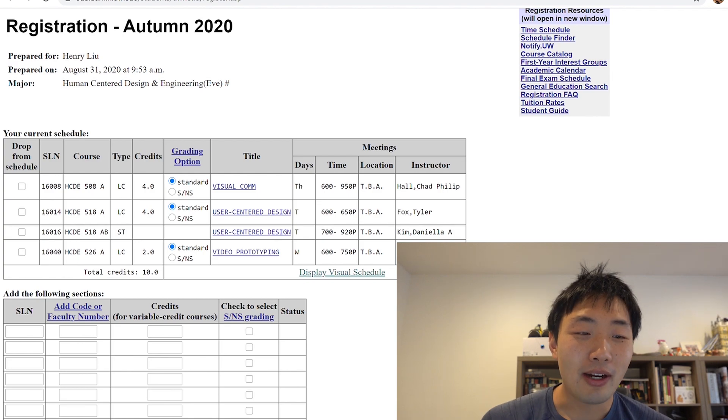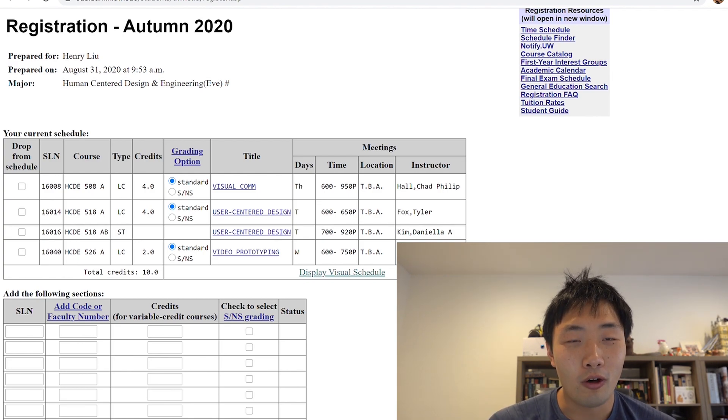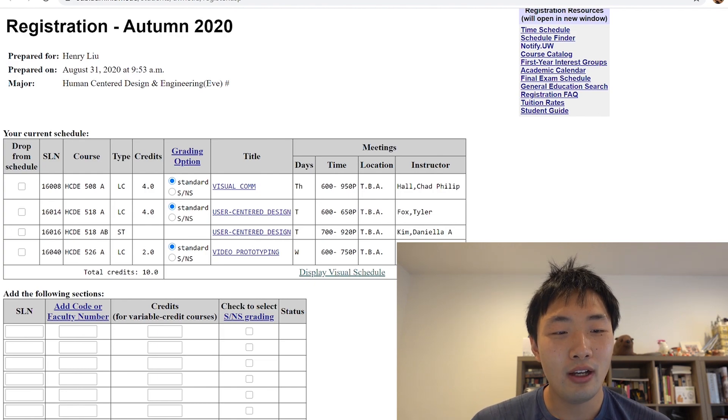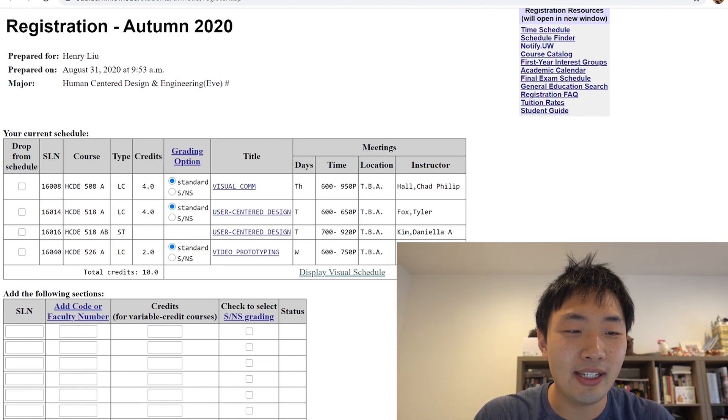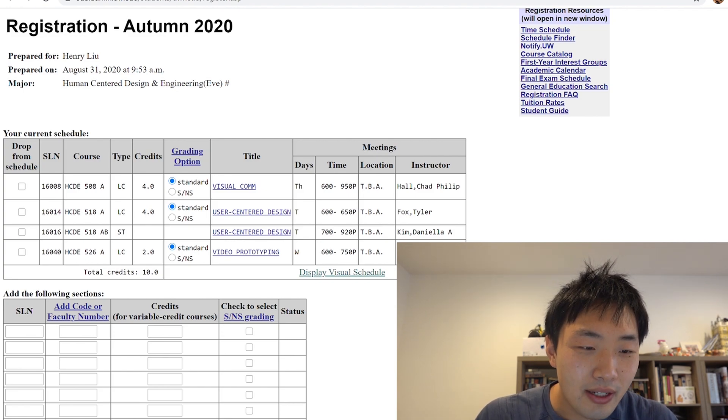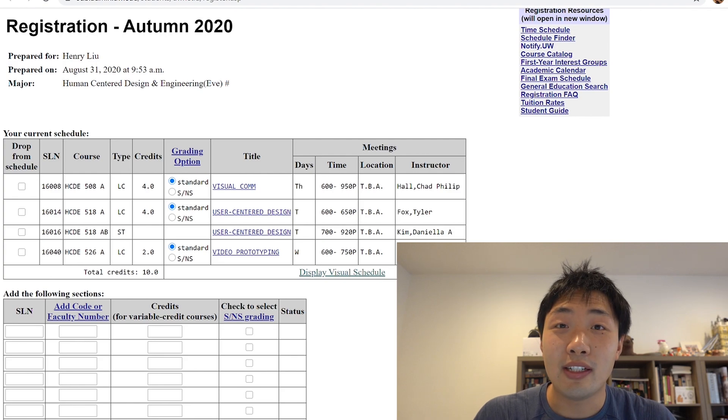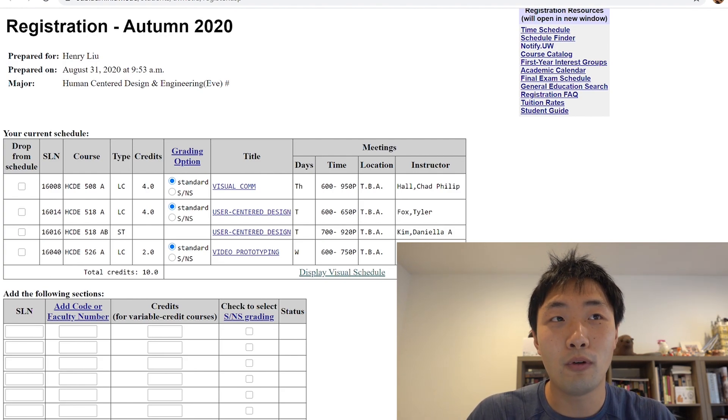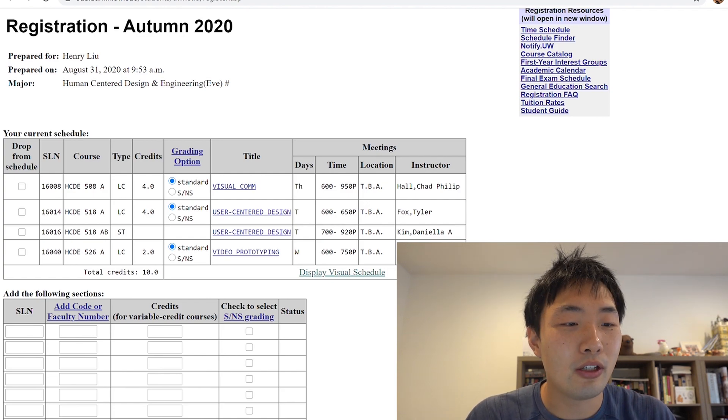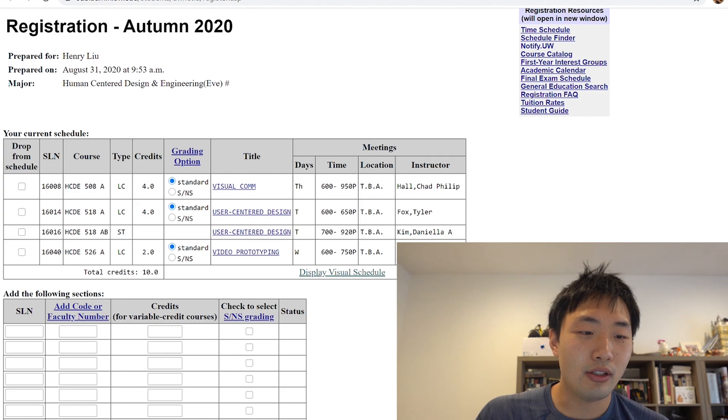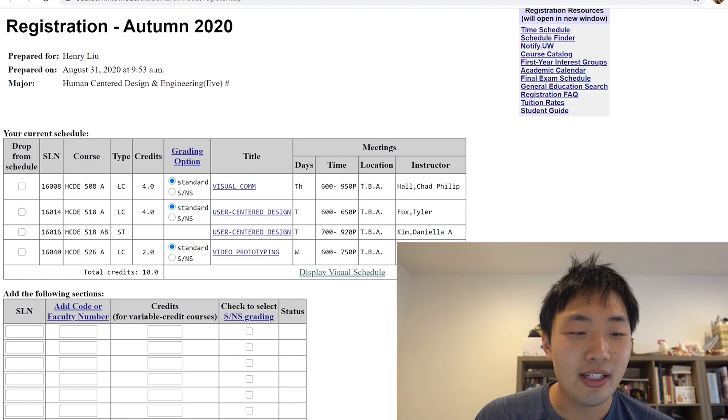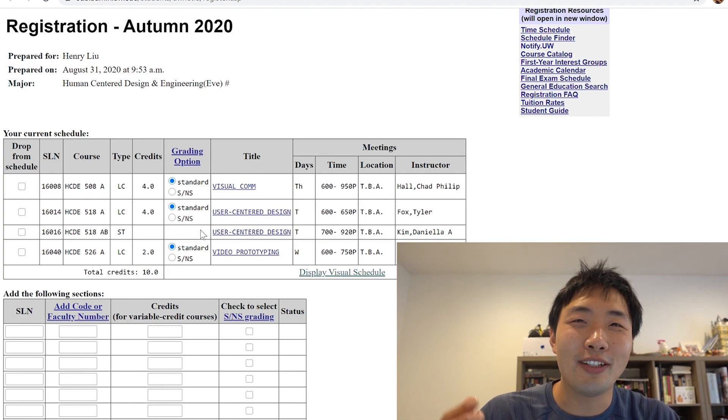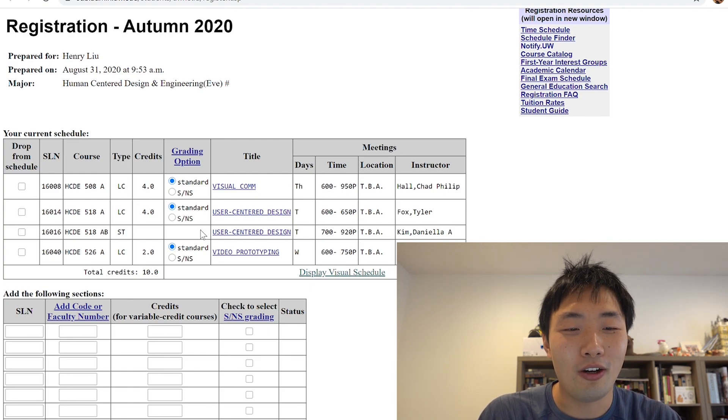So getting right into it, the courses that I'm taking are all in the human centered design and engineering spectrum. And what I'm taking is HCDE 508, 515, which is the mandatory class, 518 is mandatory for first year, for first quarter master's students. And the last class that I'm taking is HCDE 526. But you know, what does the number really mean? We got to look into what the classes are really all about.